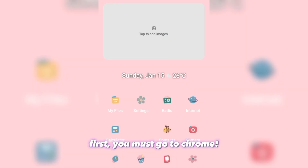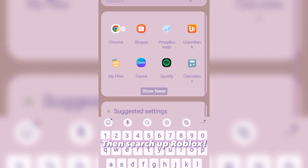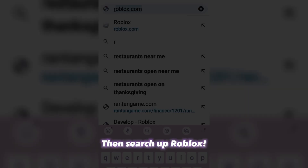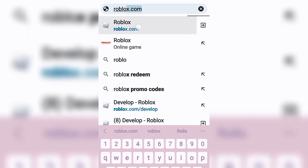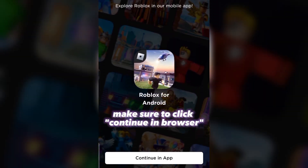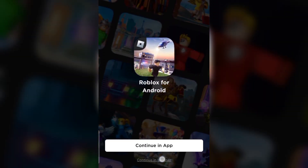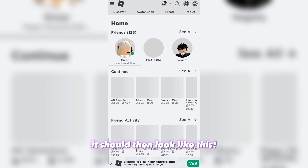First, you must go to Chrome. Then search up Roblox. Make sure to click Continue in Browser. It should then look like this.